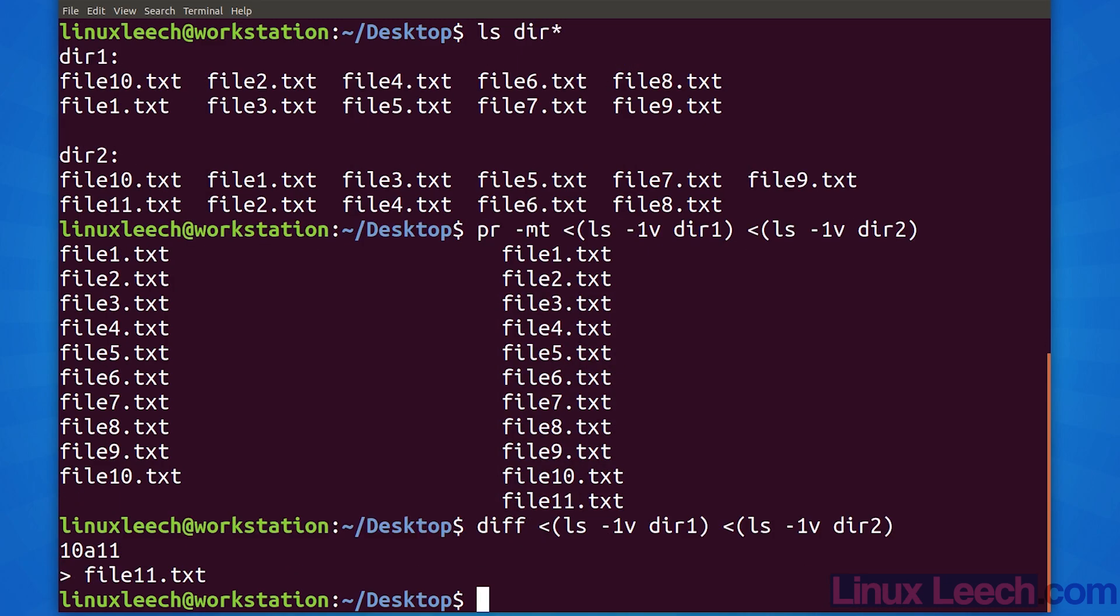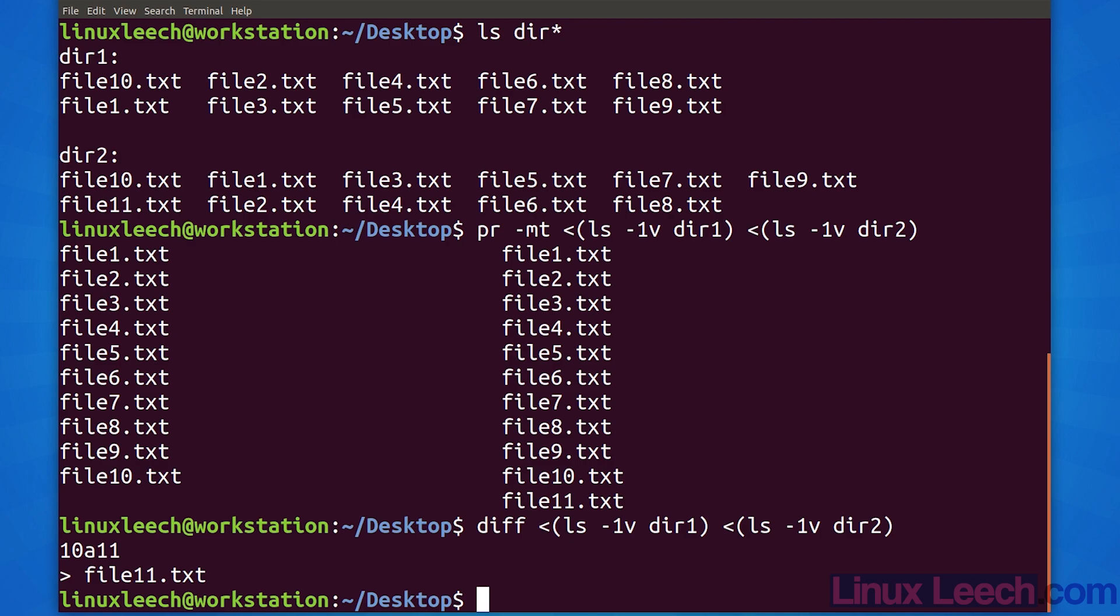So far we've been reading from our process substitutions. Let's do some writing to them. As we need to treat process substitution in the same way that we treat files, in order to write to them we need to either redirect to them or provide them as an argument to another command that is capable of writing to files. As a toy example, let's use echo to write to our process substitution and create a hash of the input which we will then write to a file.